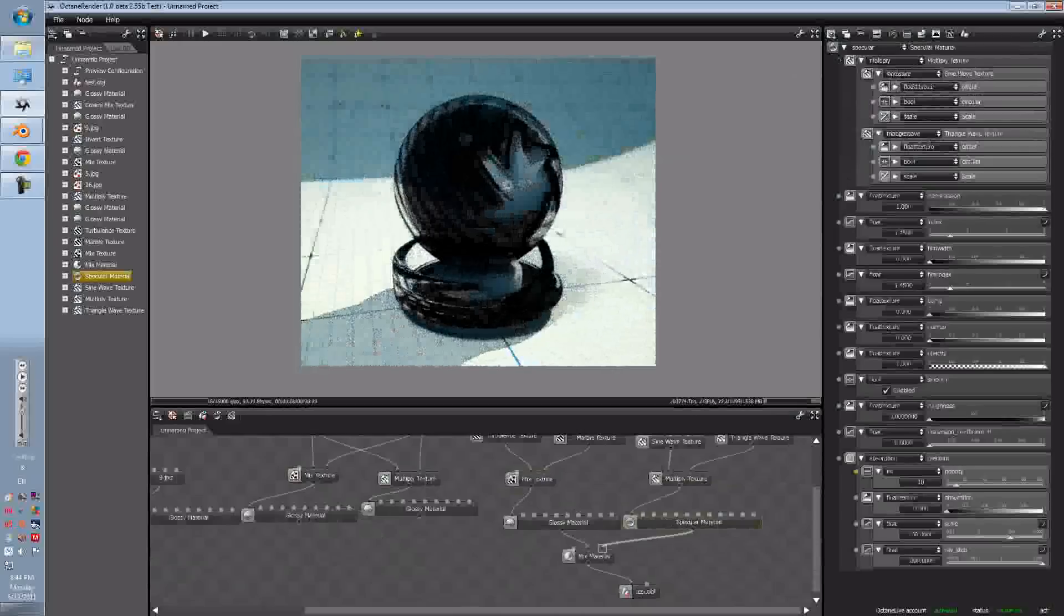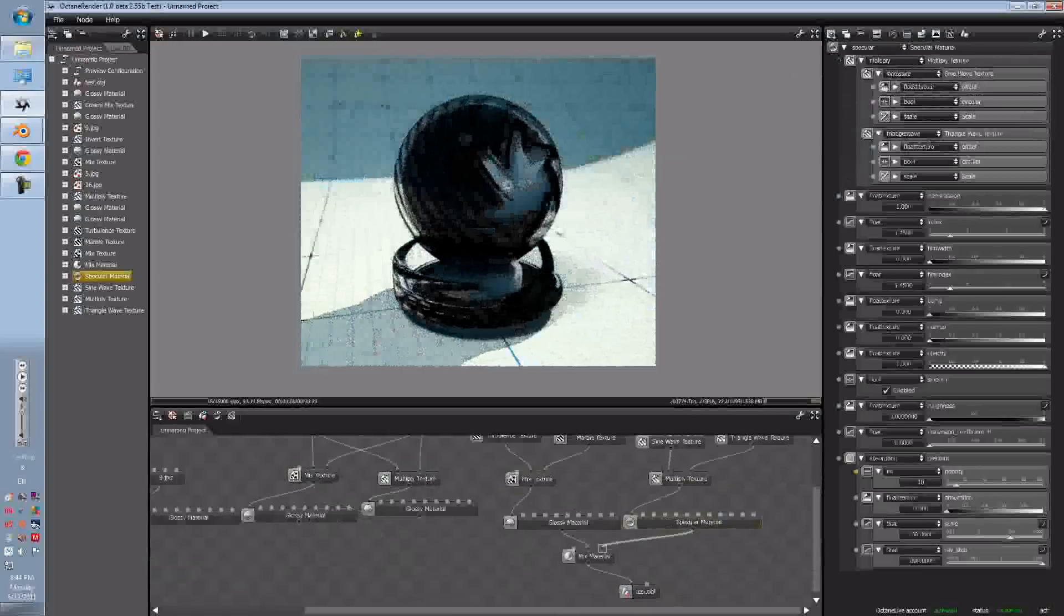And we can change the amount, so this is how it is with the Specular, and right now we'll just change the Transmission to something which is a bit more seeable. Try and put some Dispersion up. Then change the amount back to the middle.